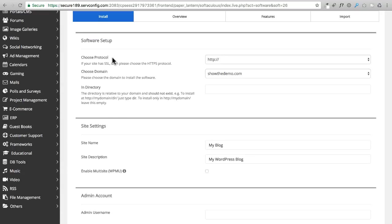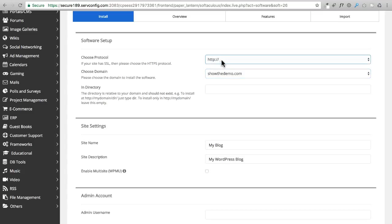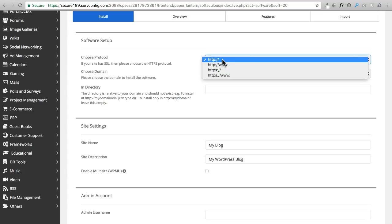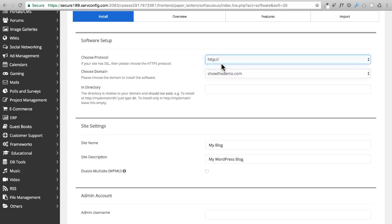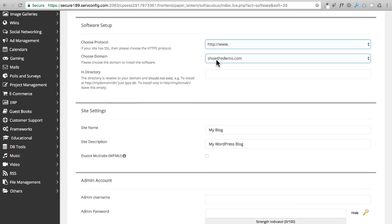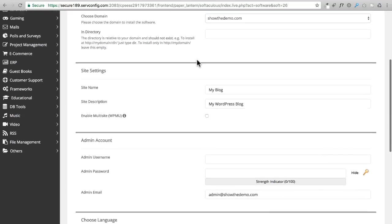The first thing we need to choose is whether we want the domain name to have the WWW in front of it or not. My personal preference is to have the WWW, so I always go that route. There's some technical reasons why that could make things easier down the road for you. Right here you would choose the domain name. Obviously we only have one in this account, but if you had multiple domain names on your hosting account, you could use this dropdown to choose which domain name you wanted to install WordPress on.